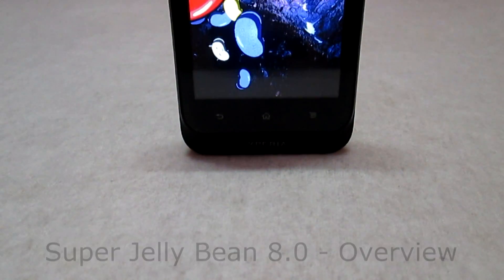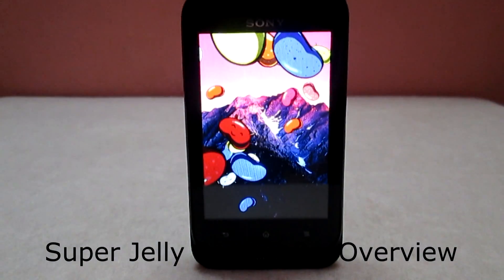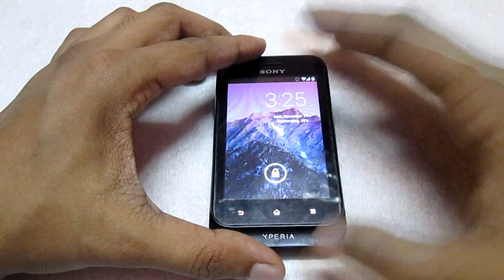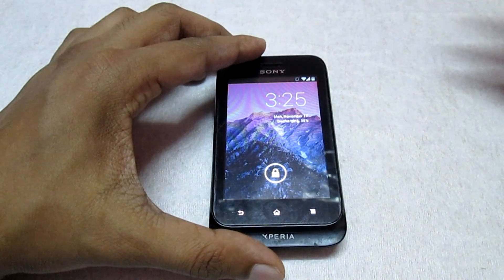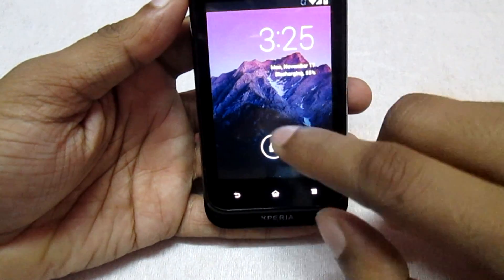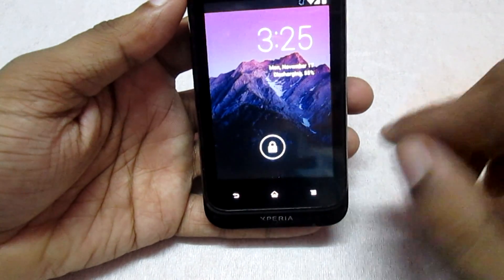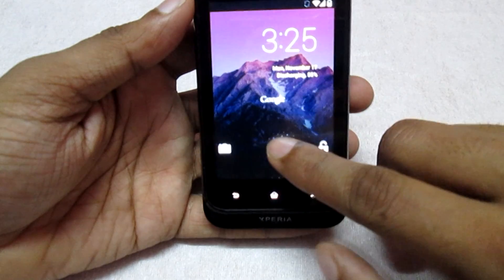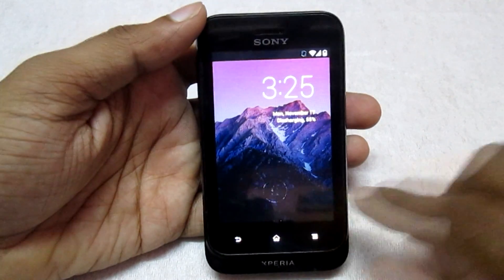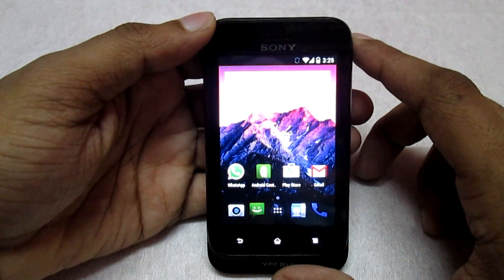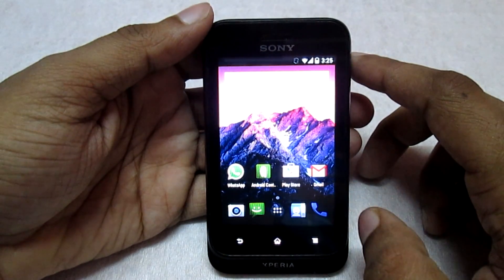Hey, what's up guys, welcome to Customize Detroit. This is an overview video of the ROM named Super Jellybean 8.0. Let's check it out. Let's have a look at the lock screen itself — this is a typical Jellybean lock screen, nothing new, just a stock lock screen which we get normally in all Jellybean ROMs.